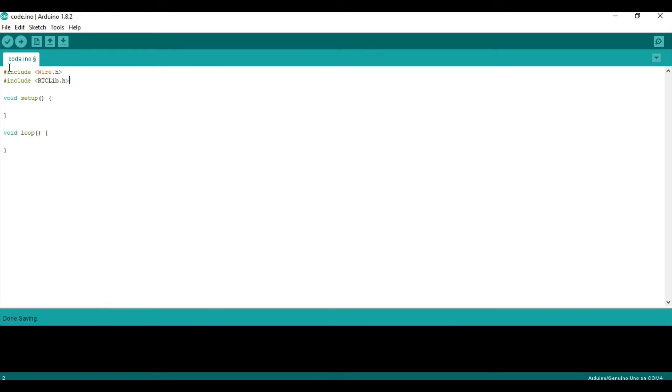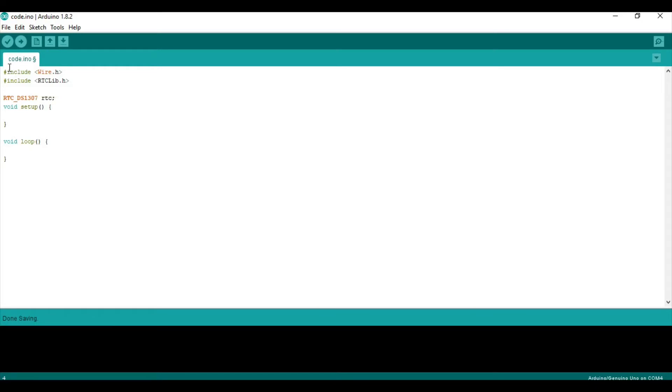Now, we have to make our object, like our RTC object. So, it's called RTC. And if you're using the DS1307, it's going to be DS1307 RTC. Right? And then we can just put a semicolon at the end.